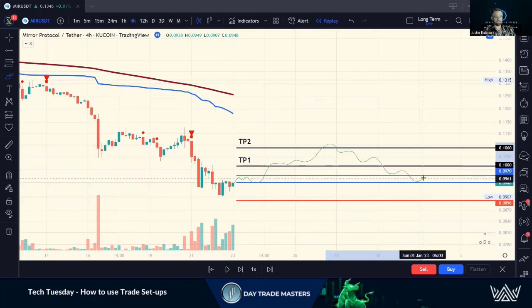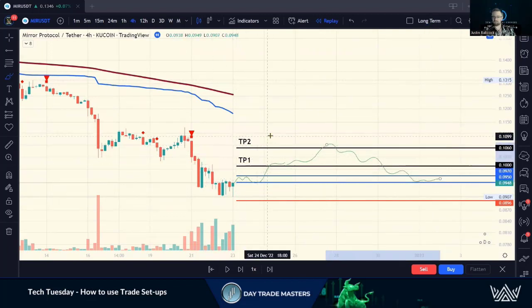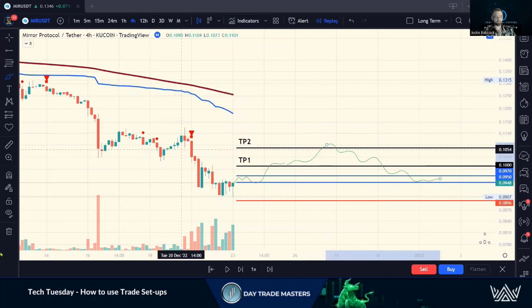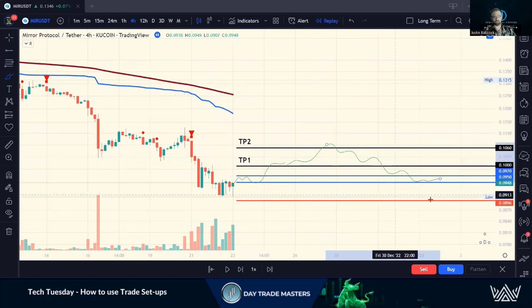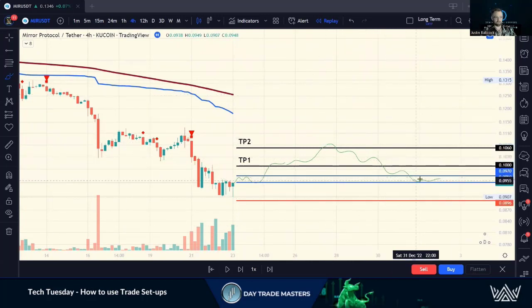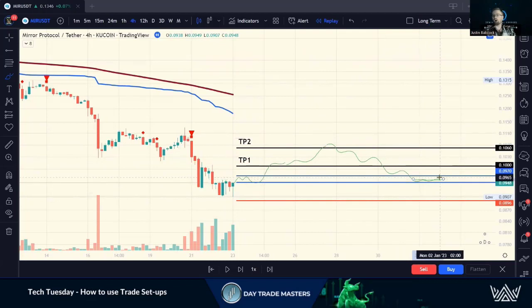We're not done yet. You see this often — we hit TP1, TP2, maybe TP3 even, and then we have a nice retracement. Then we start seeing it build support again. This is where we can use farming and start compounding our gains.